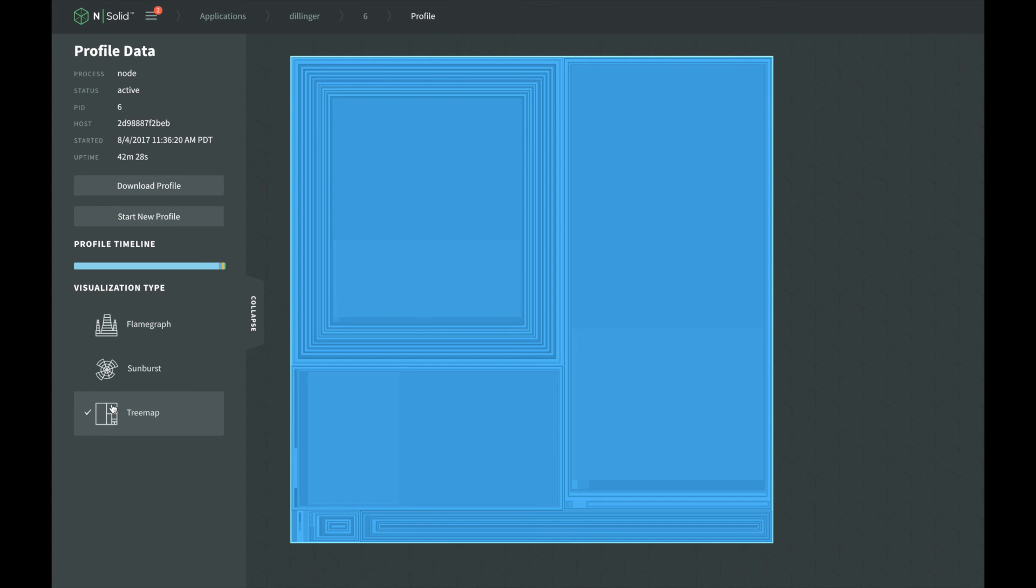The larger the area of the squares, the more CPU time that function used. The outside squares represent the bottom of the stack, and the innermost squares represent the top of the stack.